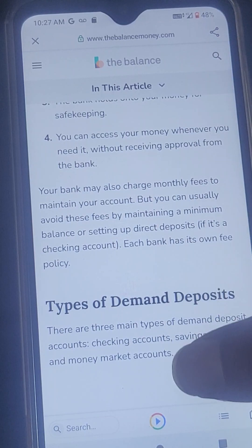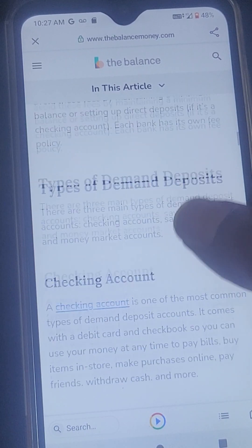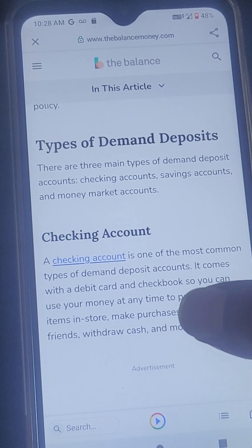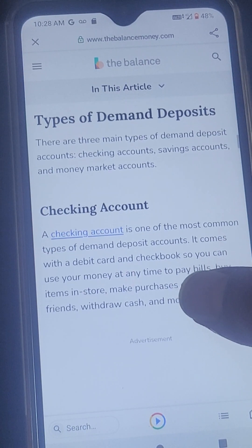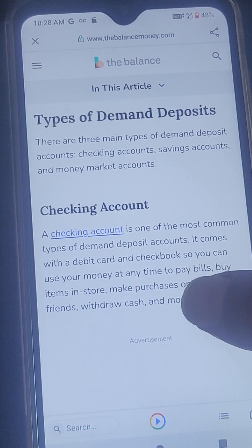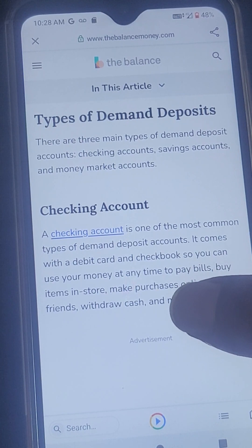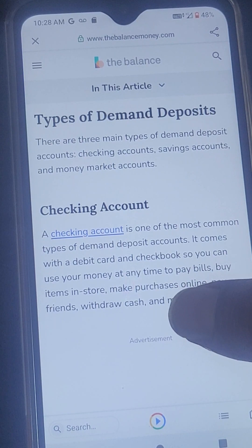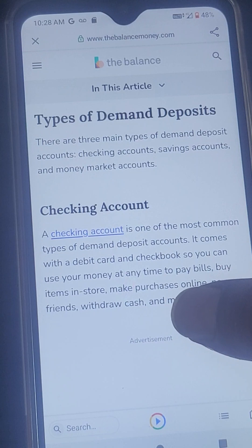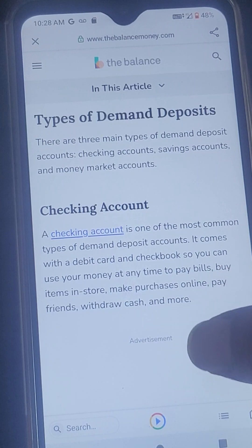Types of demand deposits. There are three main types of demand deposit accounts: checking accounts, savings accounts, and money market accounts.